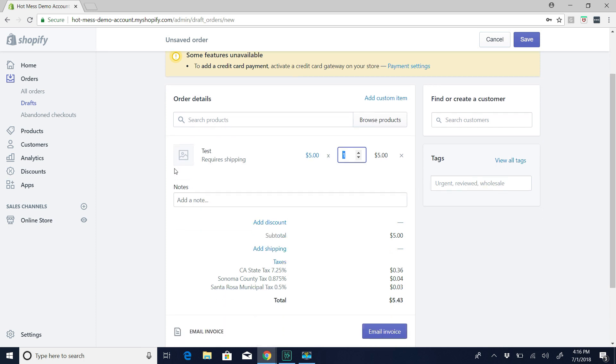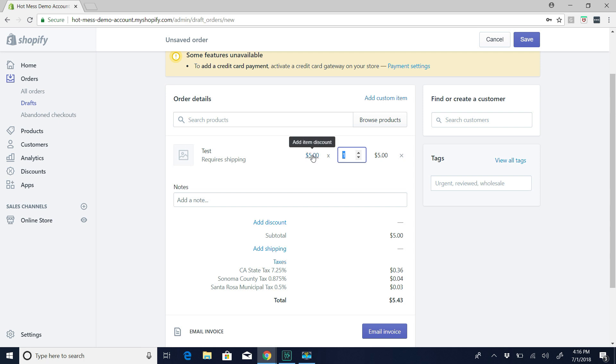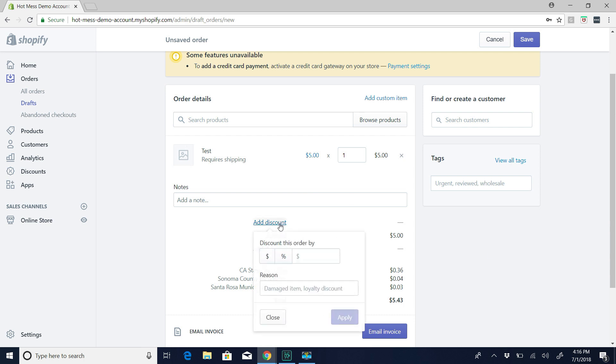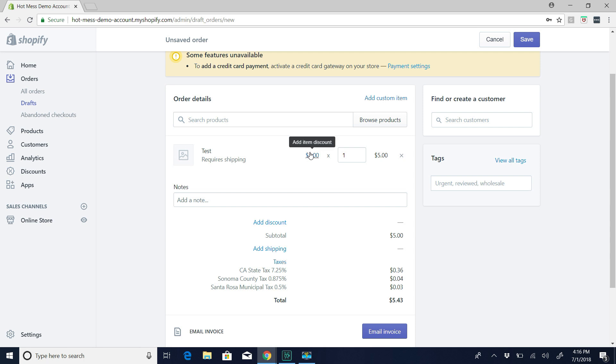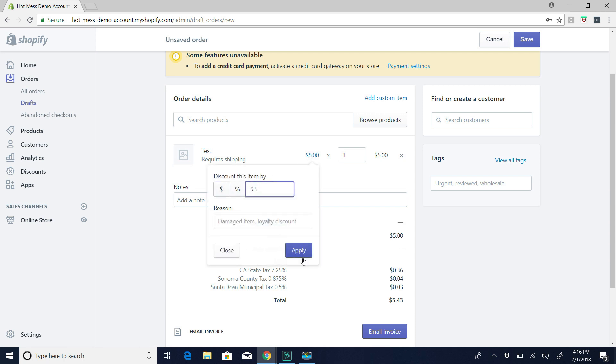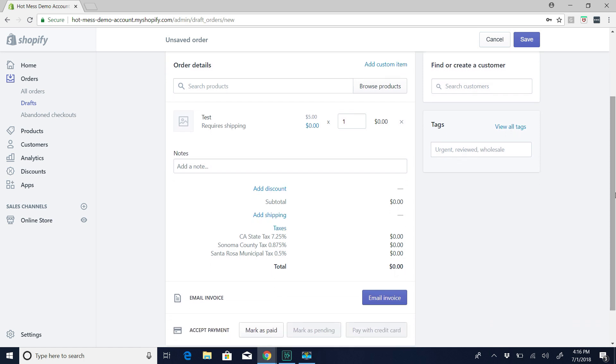So I just want to mention the discount aspect here because when you invoice someone, they can't use a code at checkout or anything. But you can add a discount here. So you can either hit it here and add a dollar amount or percentage, and that's per line item. So like if you had five items, you could add a different discount on every item or just on one, versus add discount here adds it to the whole cart. So that's kind of the difference. So we're going to mark this down to zero because this is just a test order.